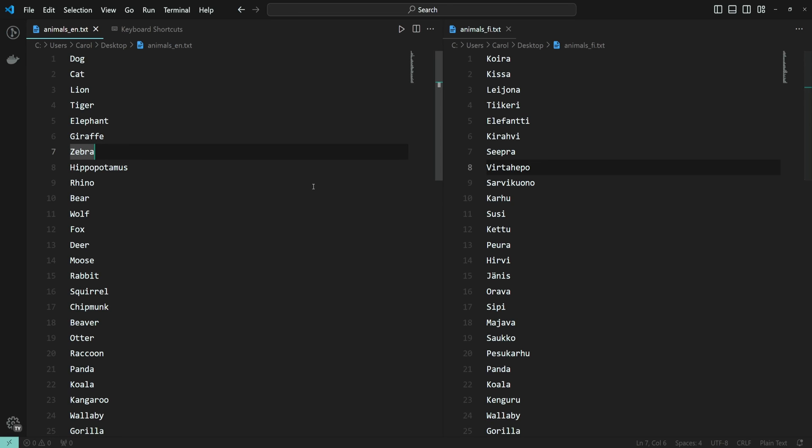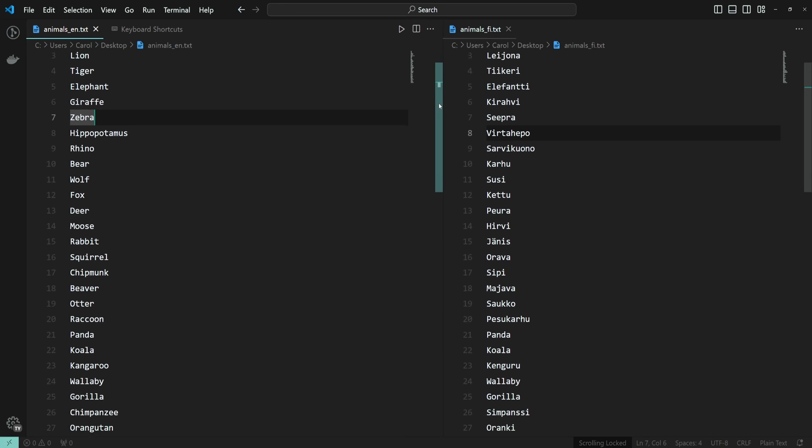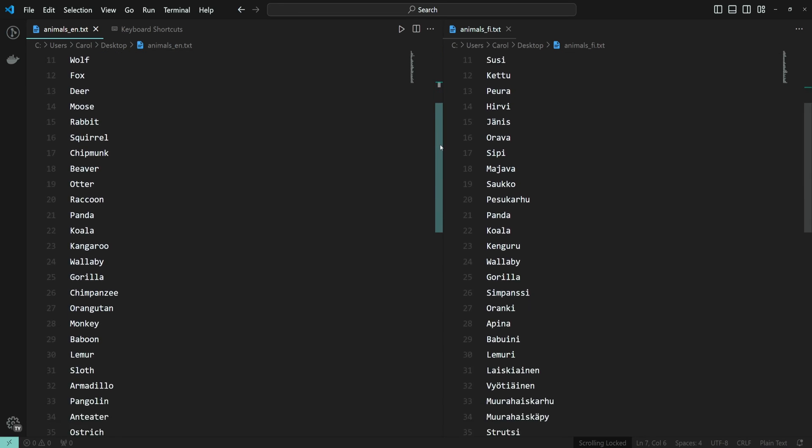So, to scroll the scroll bar at the same time, you have to actually keep the buttons pressed. And here we go.